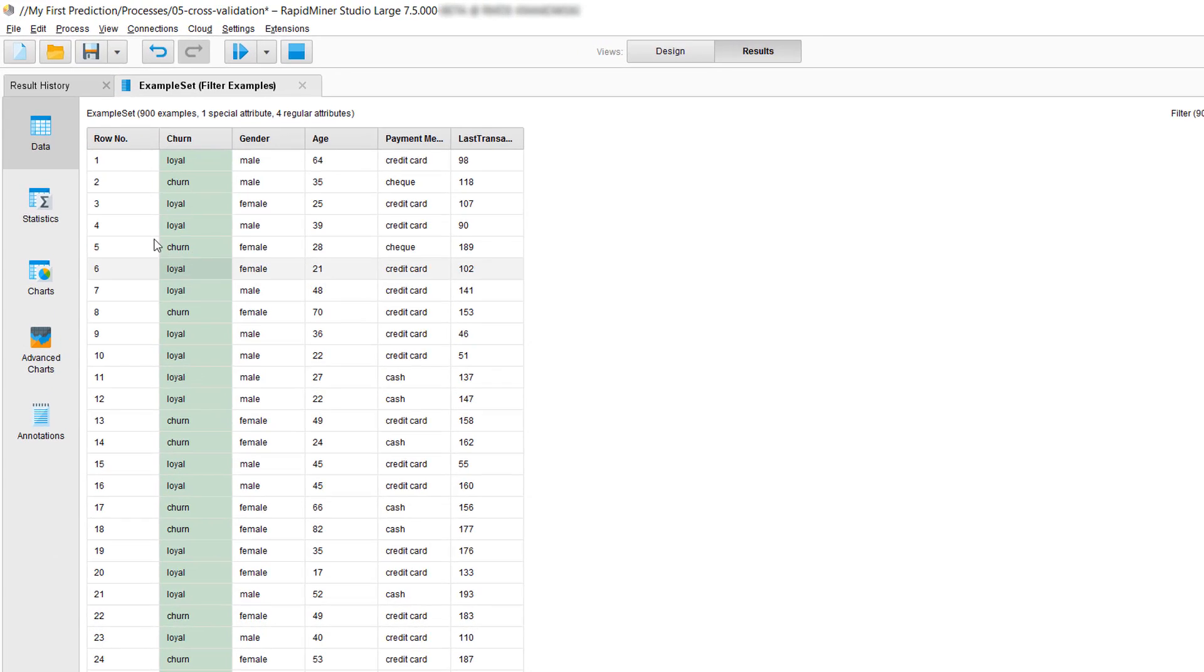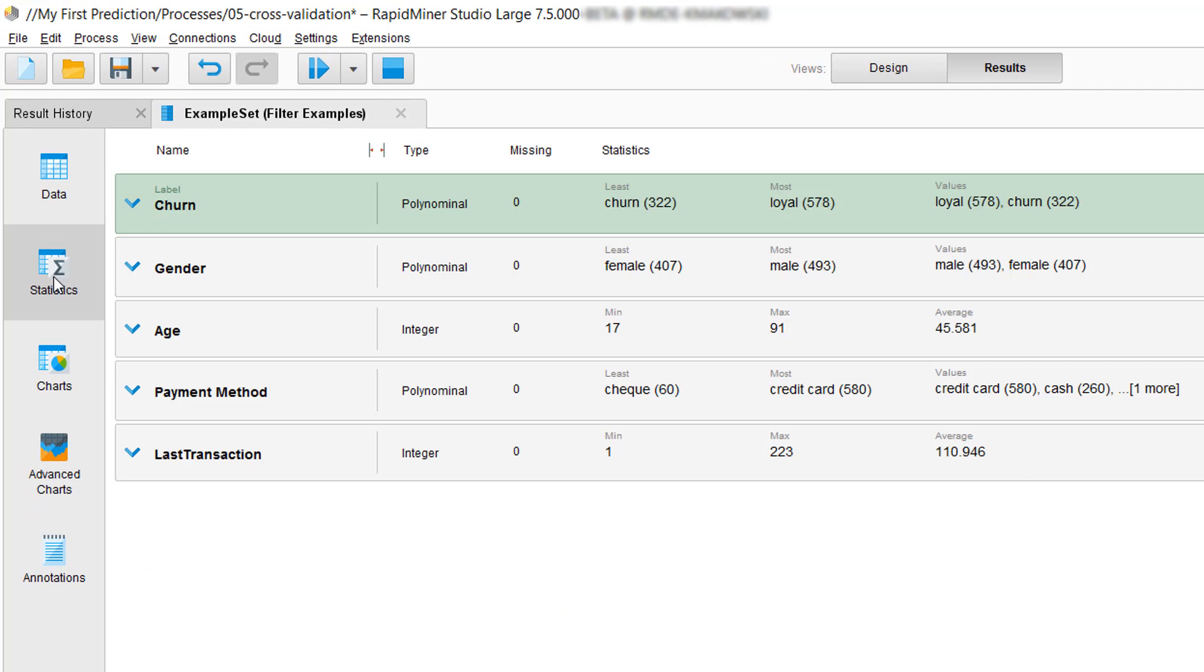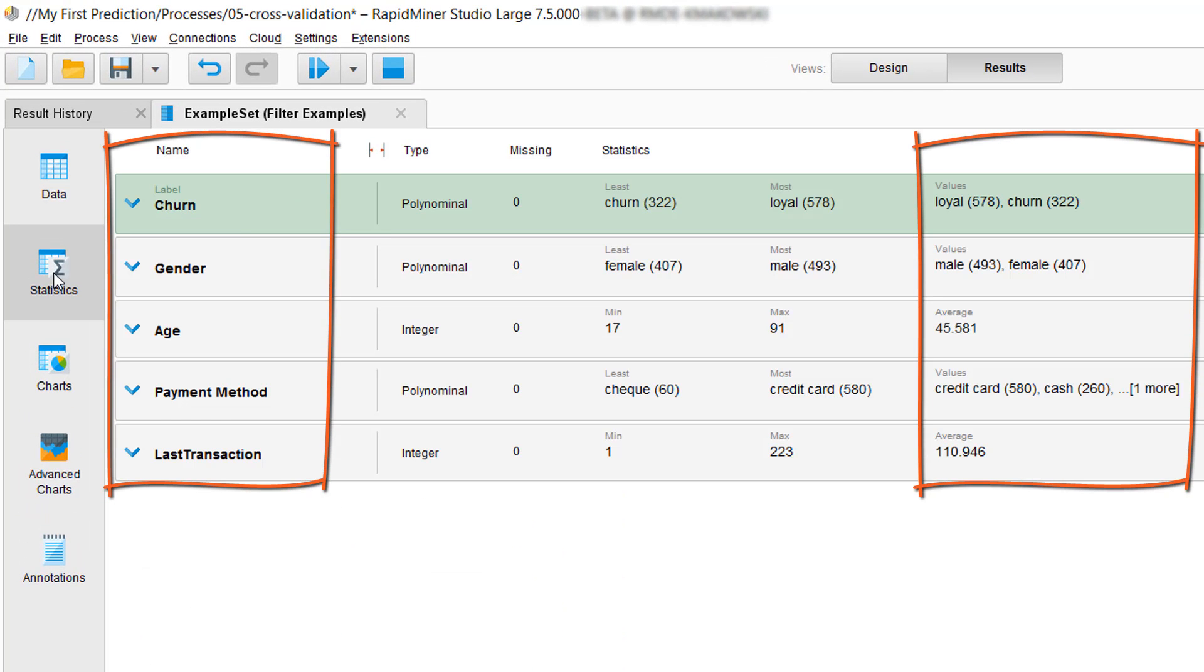Now, we are presented with our data and we see that we have our churn, gender, and payment method data in form of categorical or binary data, and age and last transaction are numerical attributes.